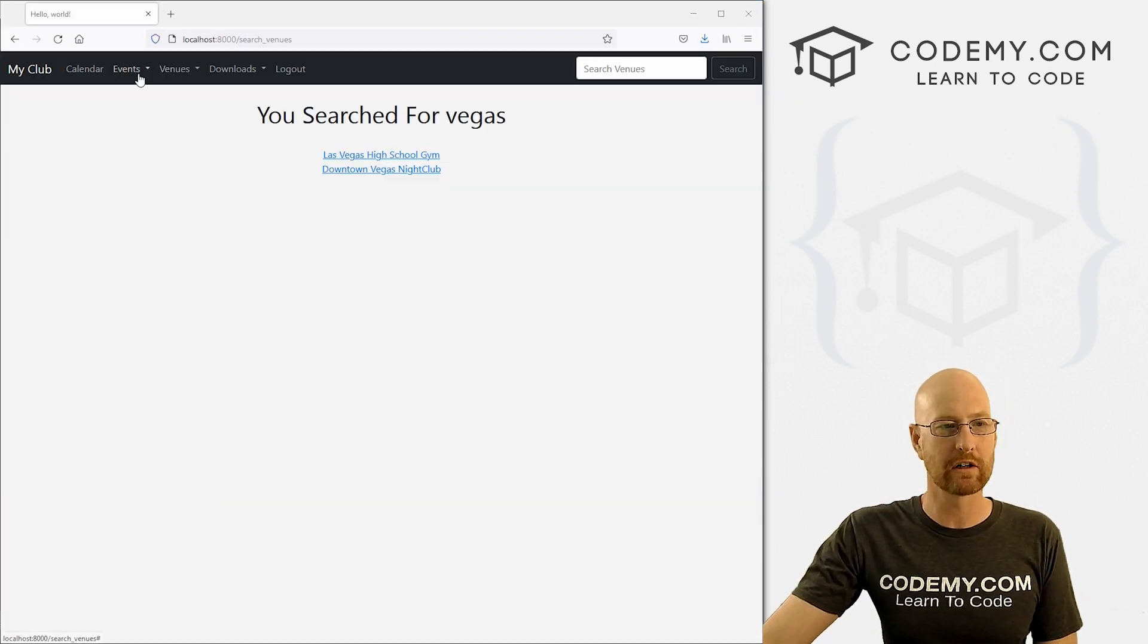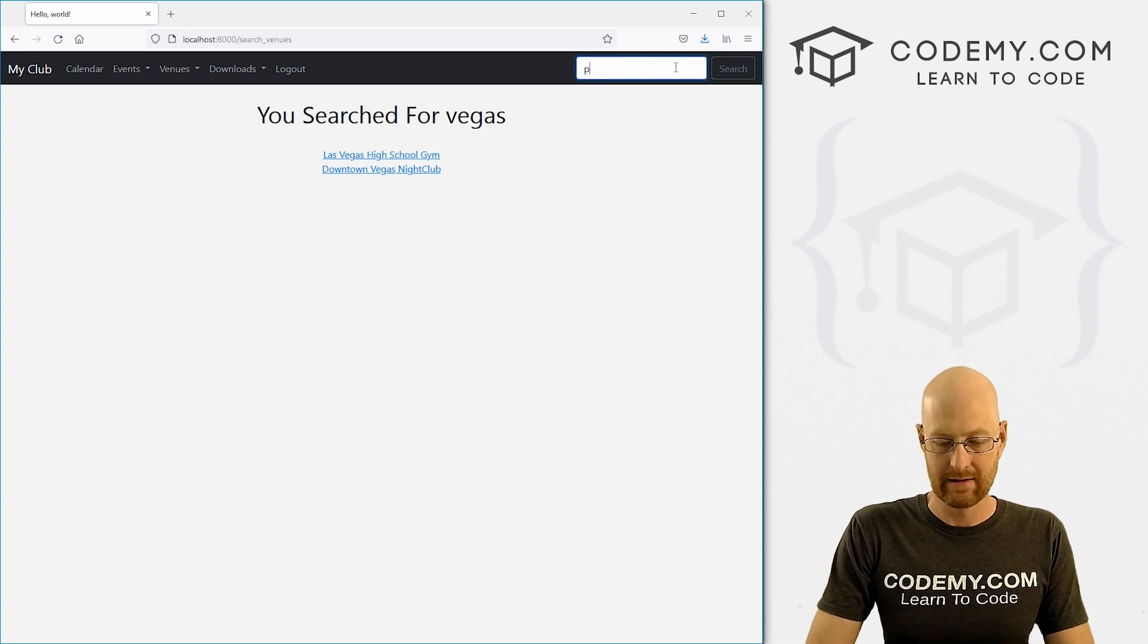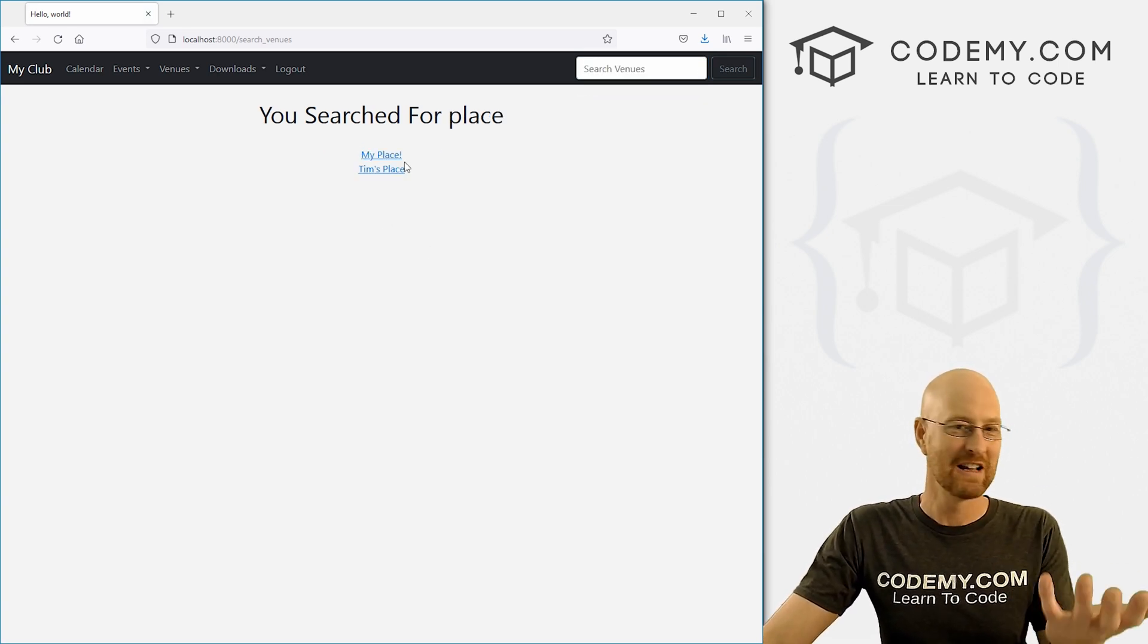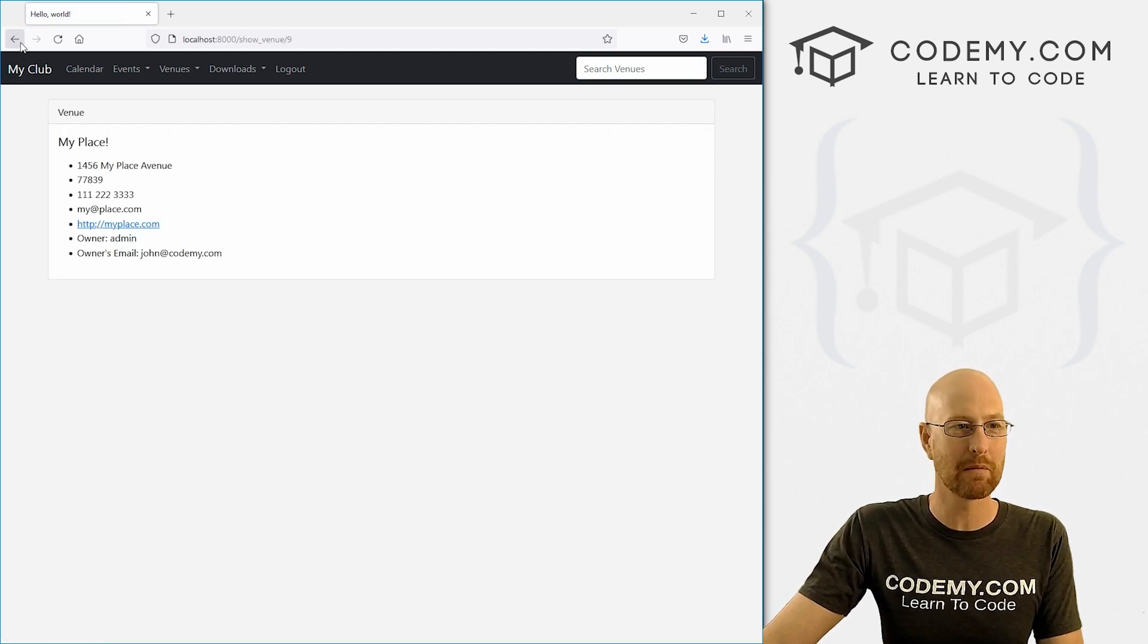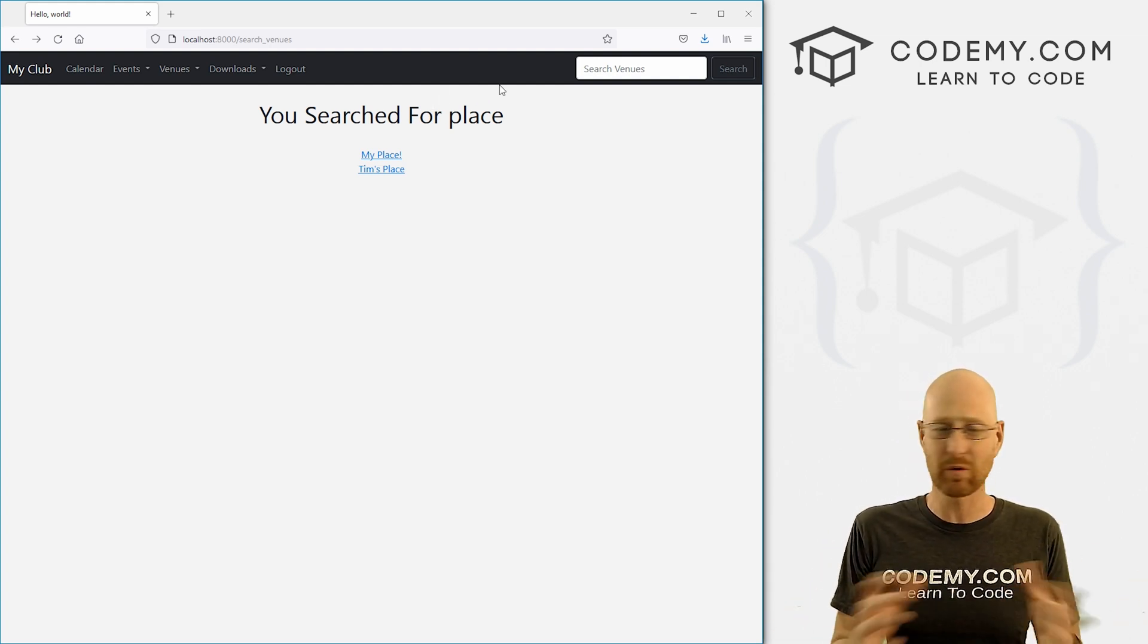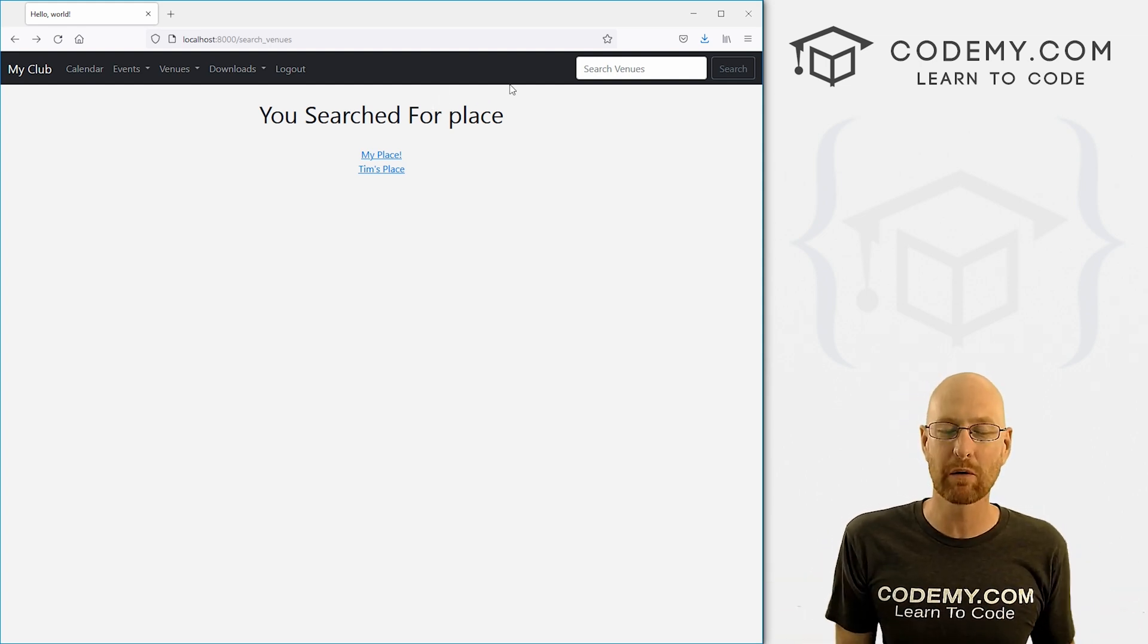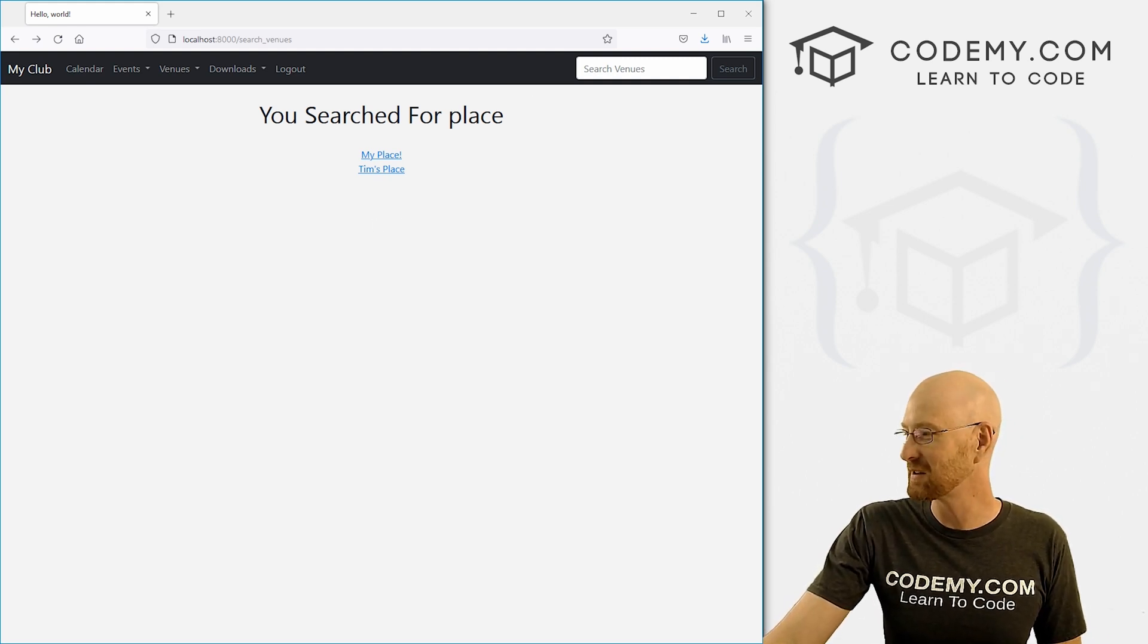In the last few videos, we've been working on the event search. But way back at the beginning of the course, we did this venue search and this is the output page for the venue search. Not all that useful. We can click on them and go to the thing, but we should probably spend just a couple of minutes styling this page. This video should take like three minutes to do because we've done this many times before. But I figure we should probably just knock this out and get it out of the way. So that's what we're going to do in this video.